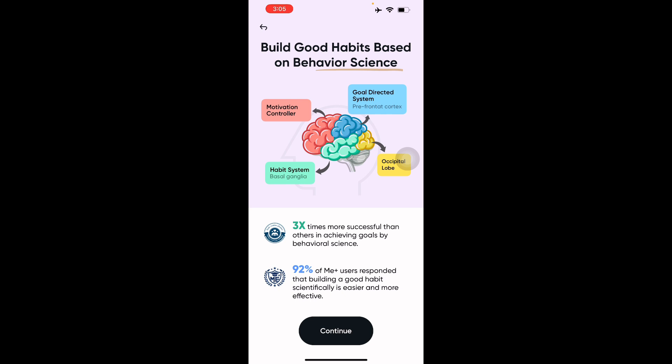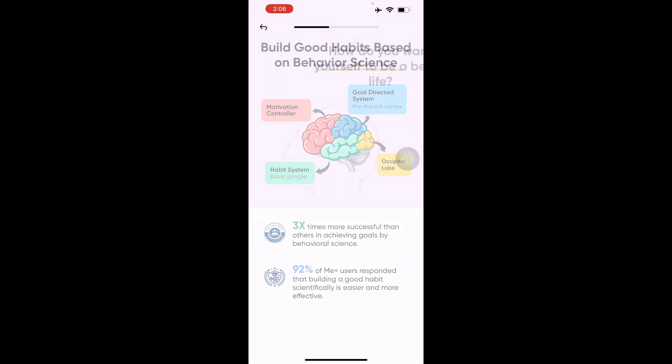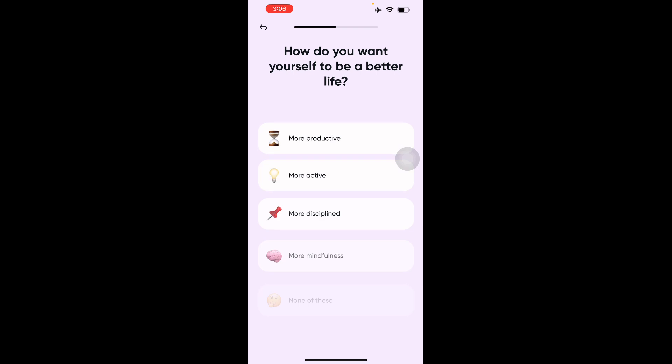Next it explains building good habits based on behavioral science. It mentions your prefrontal cortex as your motivation controller, your habit system, and your occipital lobe. Let's see if this behavioral science is going to work for us.